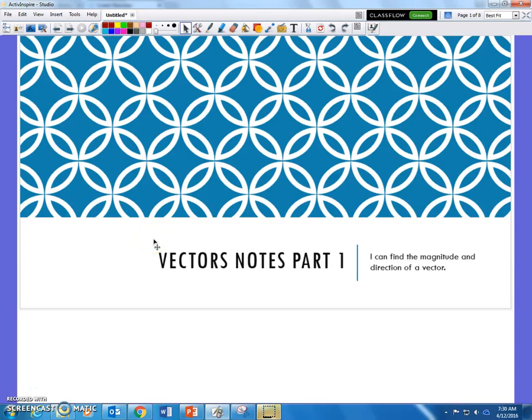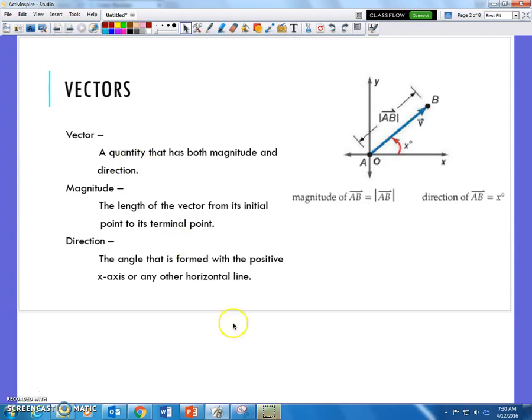This is Mr. Gilliam and today we're going to go back and do a little reviewing about vectors. What we know about a vector is that it has to have both the magnitude and a direction — a distance in a direction. The magnitude represents the length from its initial point to its terminal point.